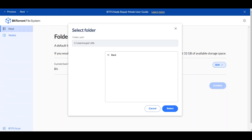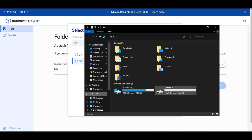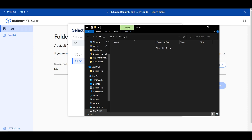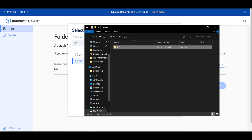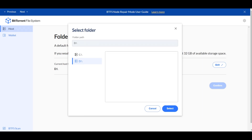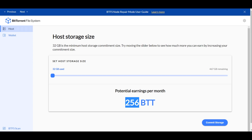Once your drive's there, you're going to go here. You can go ahead and create a folder in this drive if you want — I'm going to do it just to be neat. I'll go to the D drive and name it BTT. Now refresh that, there it is. Click Select, Confirm. Now it's going to ask how much of this drive do you want to use, and this is how much you'll be able to earn every month at most.